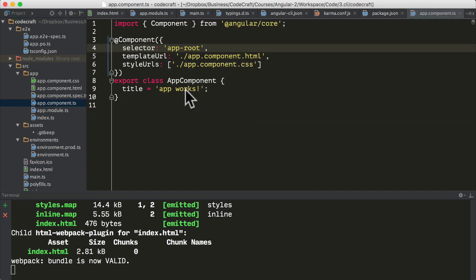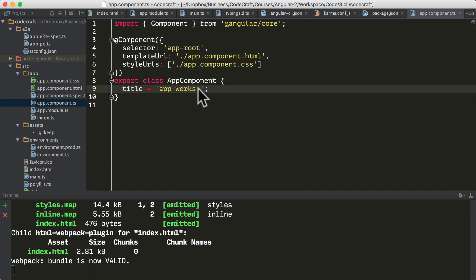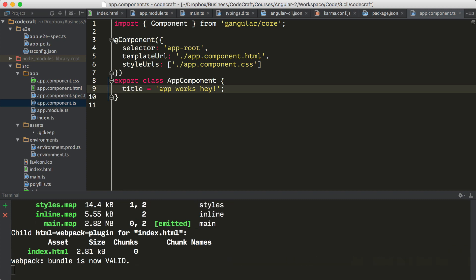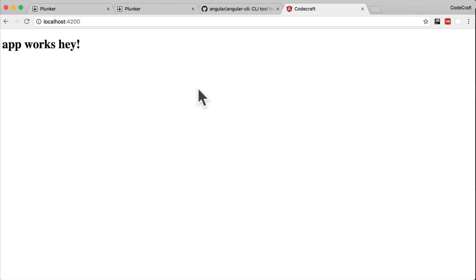It also watches for any changes in our files and recompiles the application automatically and then refreshes the server. If I go to app.component, I change app works to app works hey and press save. If we look in the terminal at the bottom, we would have seen that it rebuilt the application. Now if I open up the browser window again, it says app works hey. We didn't have to refresh the browser. It reloaded it for us.